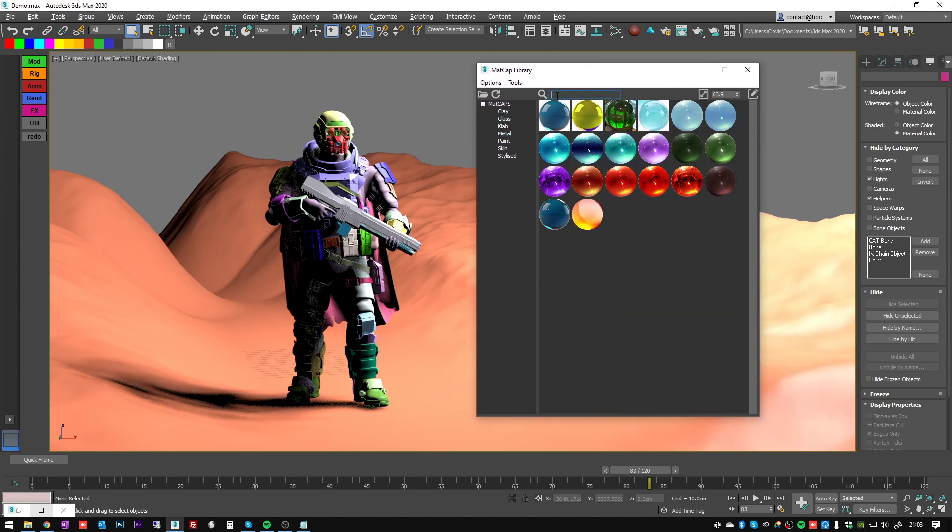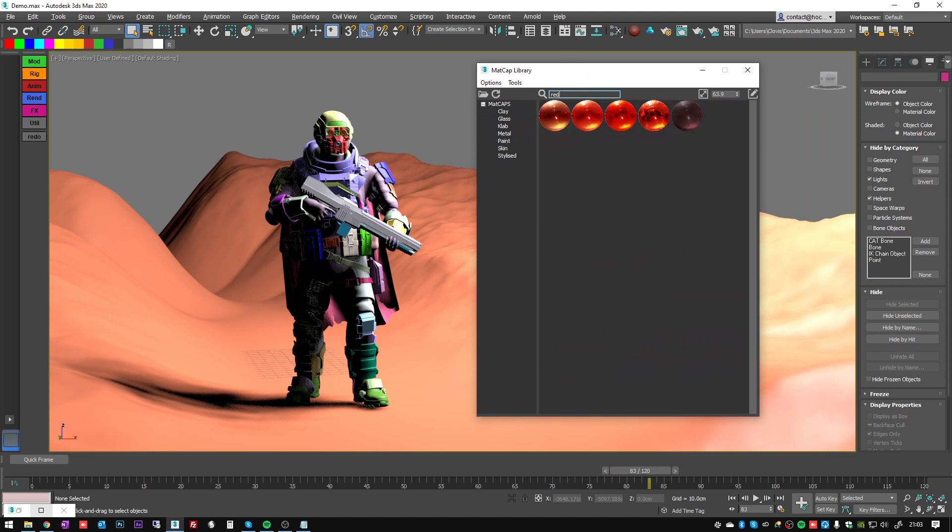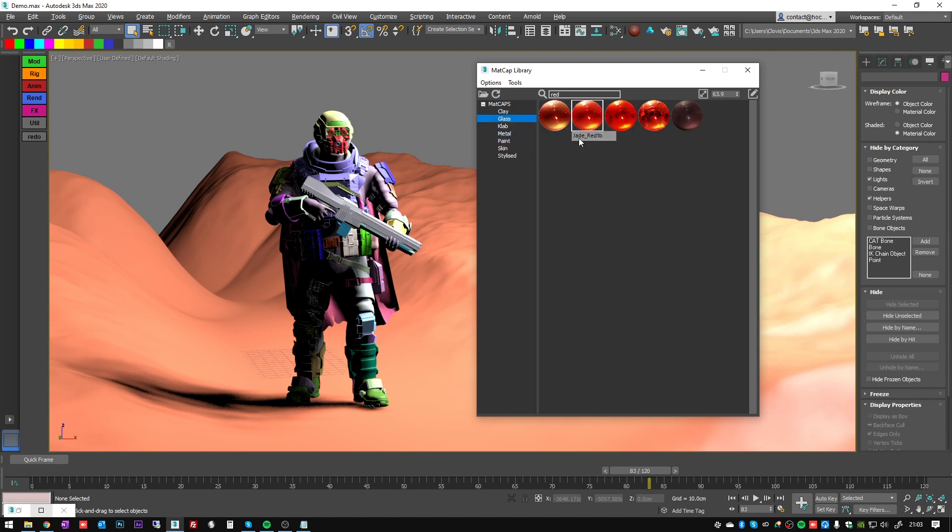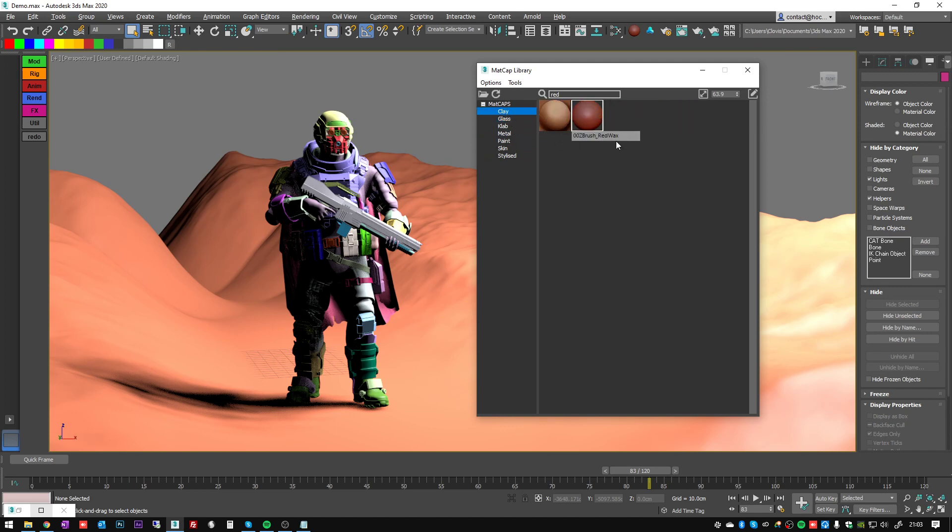You can also filter all the shaders by name. So if you type 'red' for example, you're going to get all the shader balls which have red in their name - red clay, ZBrush red wax, etc.